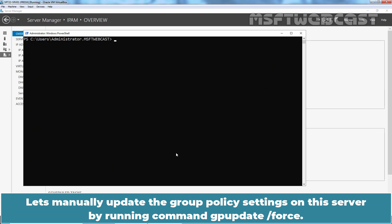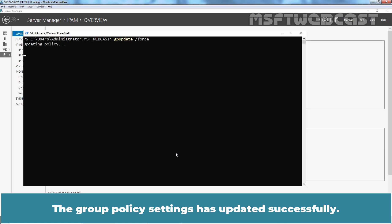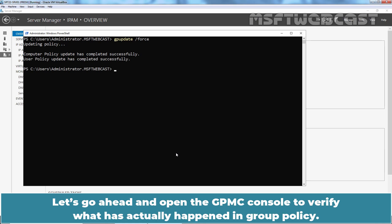Let me clear the screen. Let's manually update the group policy settings on this server by running command gpupdate /force. Type command gpupdate /force and hit enter key. The group policy settings has updated successfully.